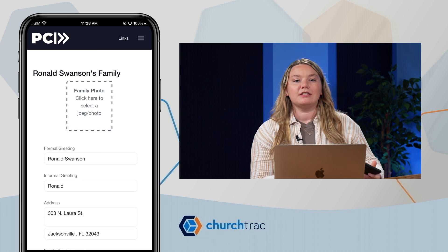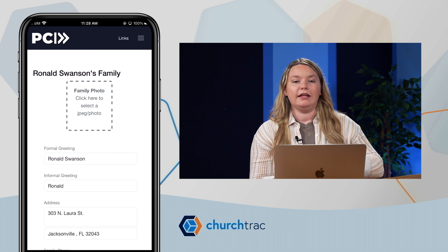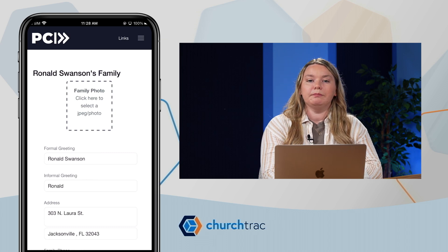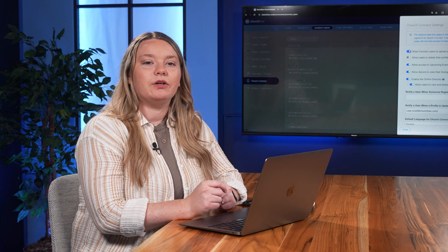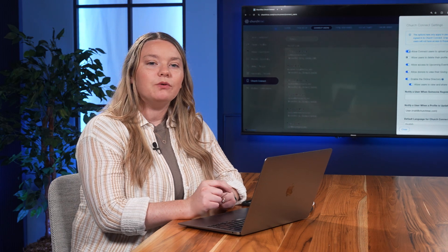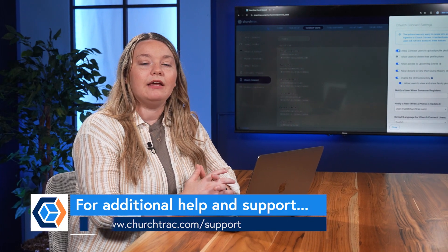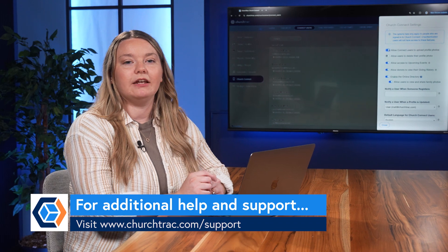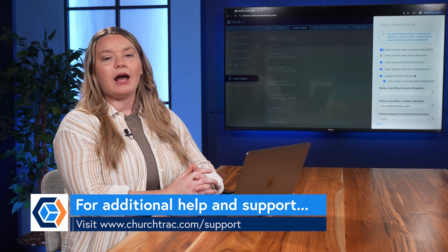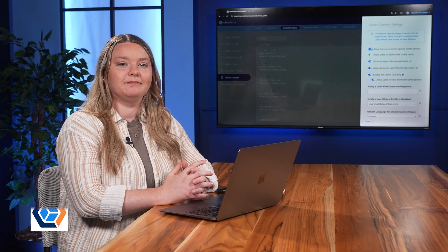You'll see these photos on their profile in the People screen. Now your church directory will have actual photos of your people and their families. If you need help, send us a support ticket or visit churchtrack.com/support.